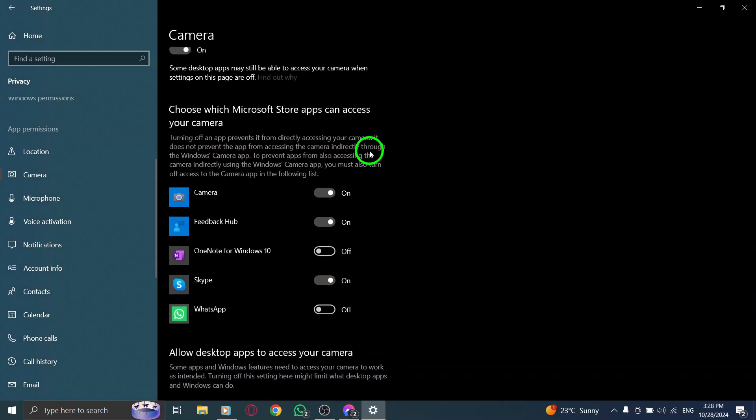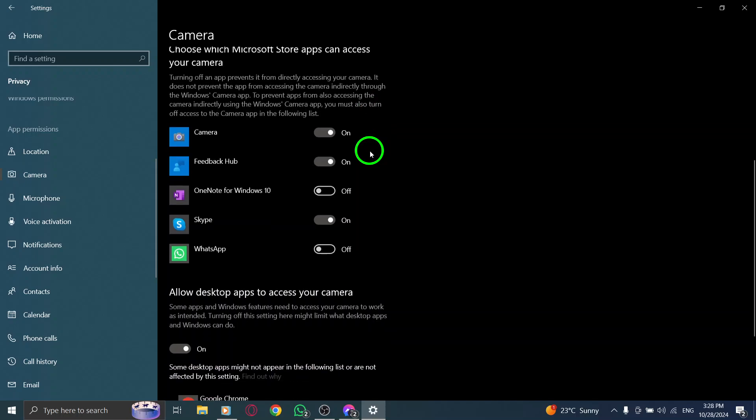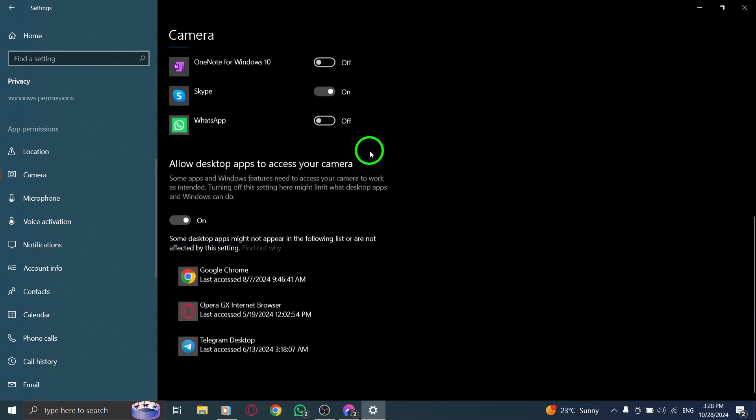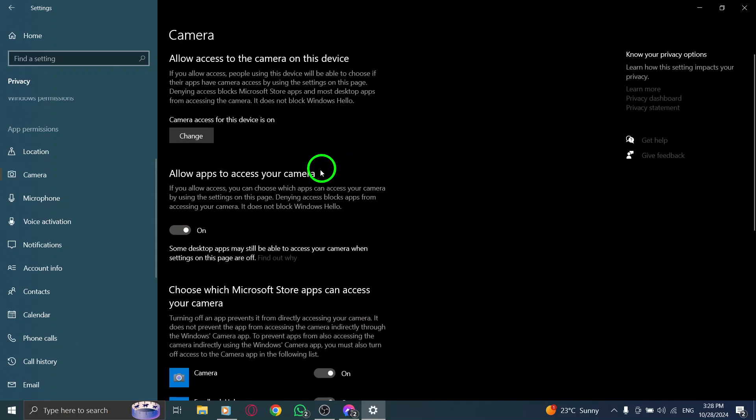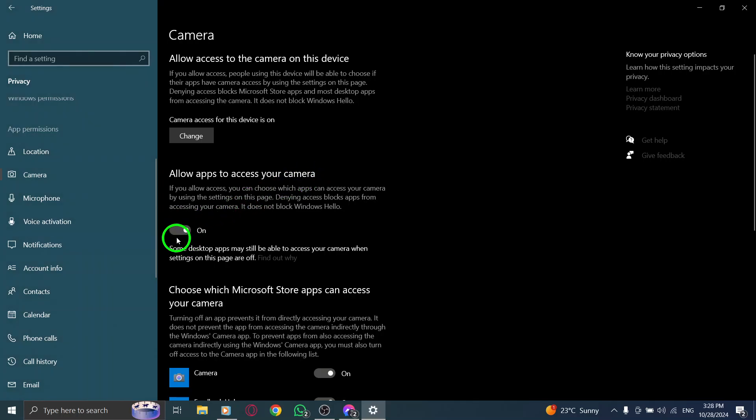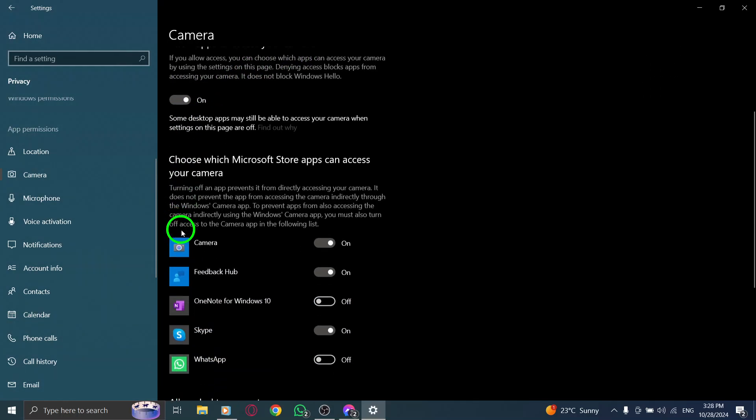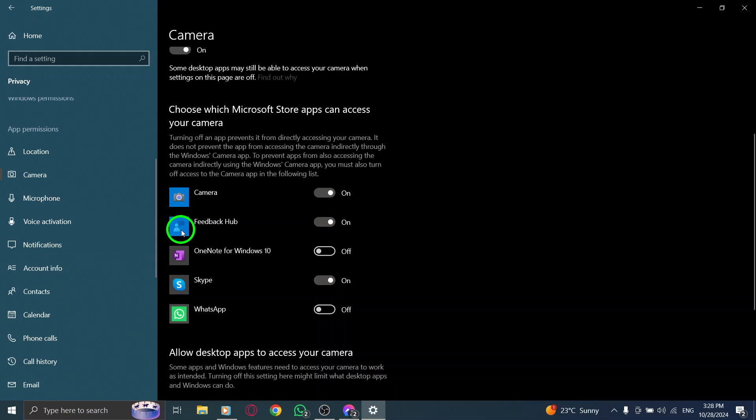Next, look for the option that says Allow desktop apps to access your camera. Make sure to enable this option. This setting ensures that apps like Messenger can use your camera during calls, so you can connect with friends and family without any hiccups.